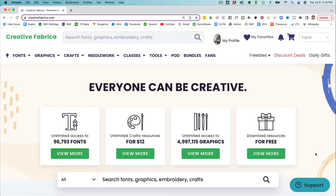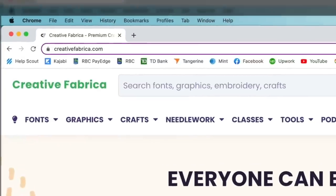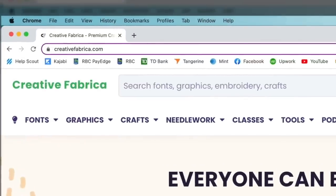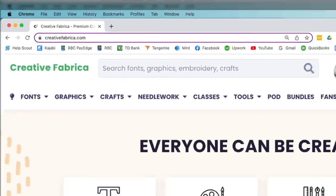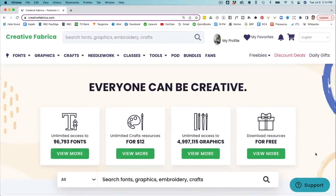First things first, we're going to choose some graphics to use for our color by numbers book. I'm over at Creative Fabrica, which is my favorite place to get graphics for my low content books. These guys have got tens of thousands of really high quality fonts and designs, and they've got the best license for low content publishers.